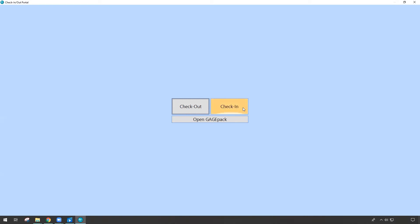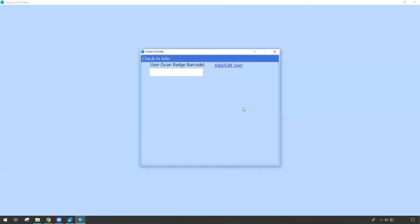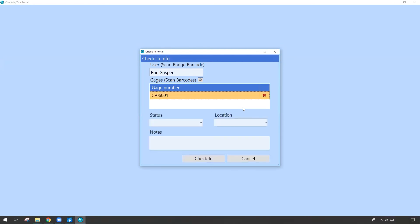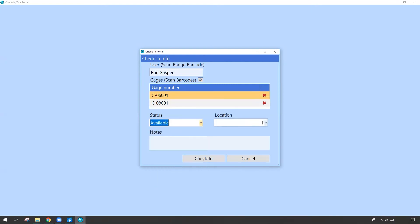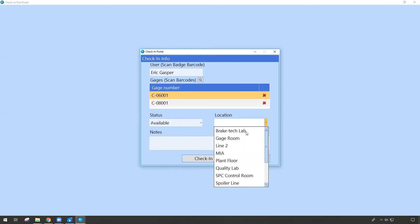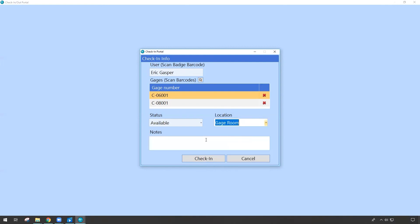So if I wanted to do something like a check-in event, maybe on those two gauges that Derek did a little bit ago, it's first going to ask for who is going to be doing this. Let's say it's me this time. Okay, so now it knows Eric Gasper is the one who's about to perform this because I just scanned my badge. And now which gauges? Let's say this one, and we'll pick this one too. So I didn't alter or change the check-in, I only changed the checkout form when we were in the settings a moment ago. Now that I'm checking these in, I'll make the status back to available. And let's say that they're going back to the gauge room.